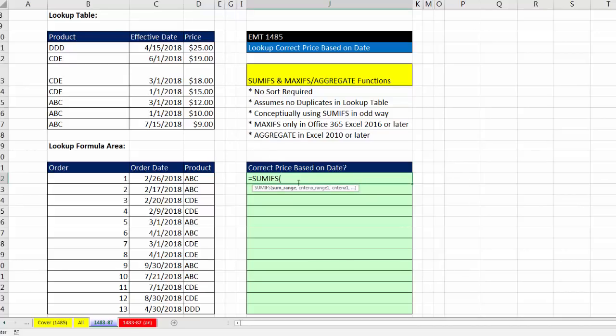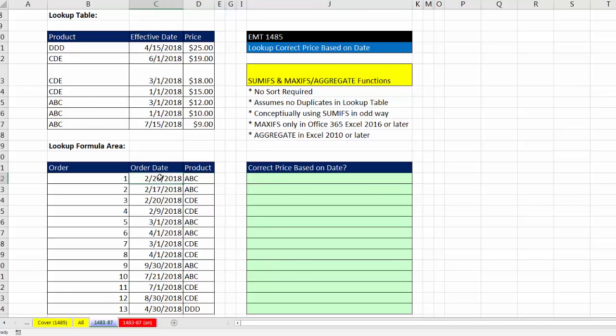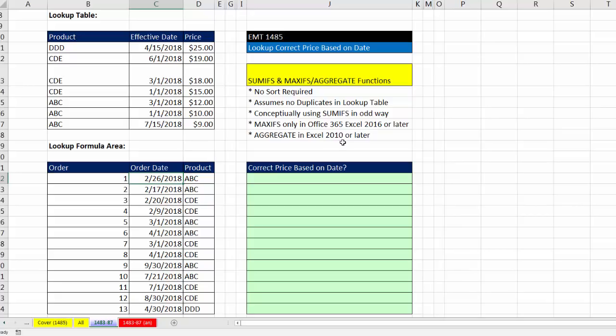Now, there's one other problem. If we're going to use SUMIFS, we have to match ABC with ABC in this column. But how in the world are we going to match order date with an unsorted column? Well, if you have Office 365, Excel 2016 or later, we're going to use the amazing MAXIFS function. If you have Excel 2010 or later, you use the aggregate function. And I'll show you examples of both.